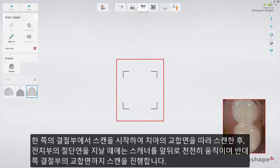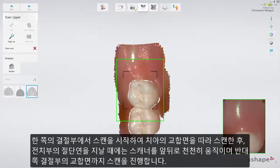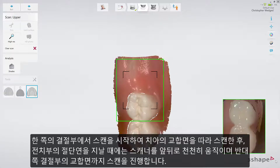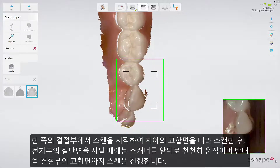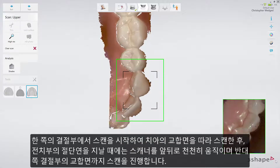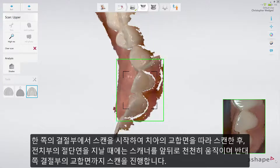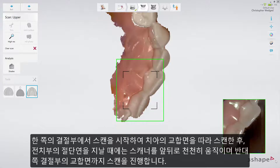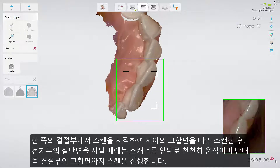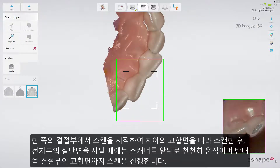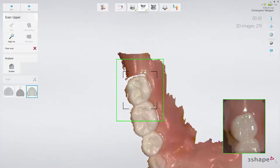Start scanning at the tuberosity area on one side and scan along the occlusal surface of the teeth, wiggling across the incisal edges of the incisors, and then again along the occlusal surfaces to the tuberosity area of the opposing side.